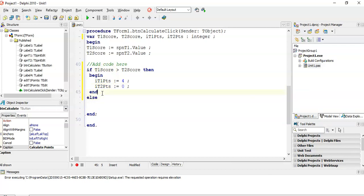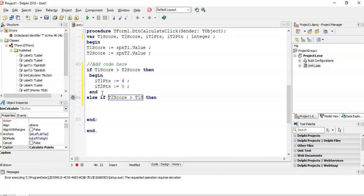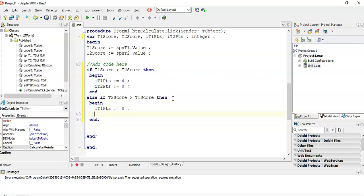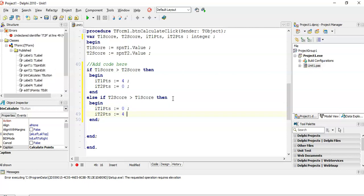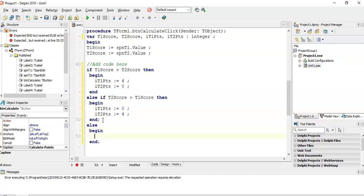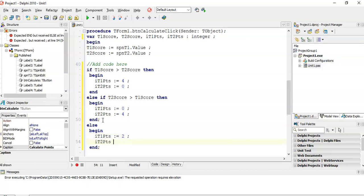Remember to remove the semicolon before the else. The next else-if checks if t2Score is bigger than t1Score — team two won, so t1Points is zero and t2Points is four. If neither condition is true, the scores must be equal, so in the final else we set both t1Points and t2Points to two. Remember the line before each else must not have a semicolon.